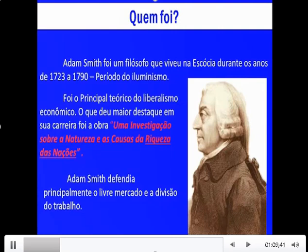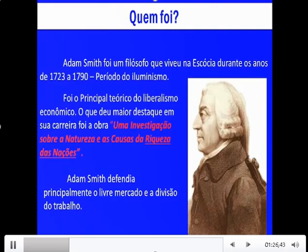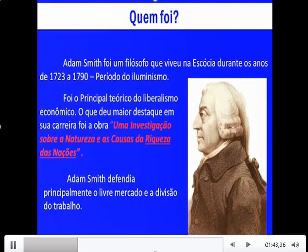Ele foi o principal teórico do liberalismo econômico. O que deu maior destaque em sua carreira foi a sua obra 'Uma investigação sobre a natureza e as causas da riqueza das nações', mais conhecido como 'Riqueza das Nações'. Adam Smith defendia principalmente o livre mercado e a divisão do trabalho. Essa divisão do trabalho é nada mais do que o aumento da produtividade por meio do trabalho partilhado, treinado e repetitivo. Adam Smith observou que nações mais ricas tendiam a esse modelo, com aumento significativo na produção.